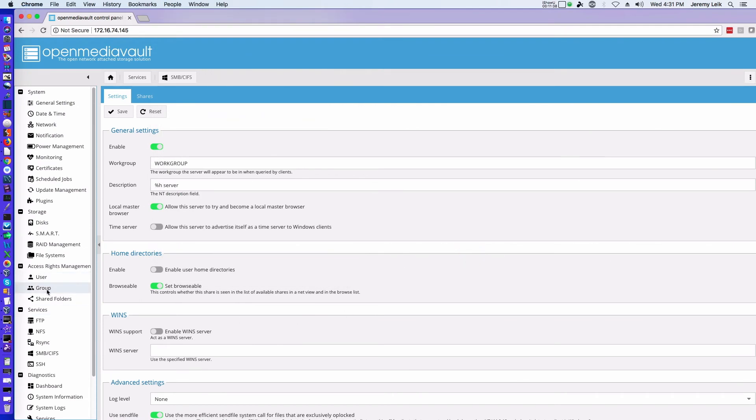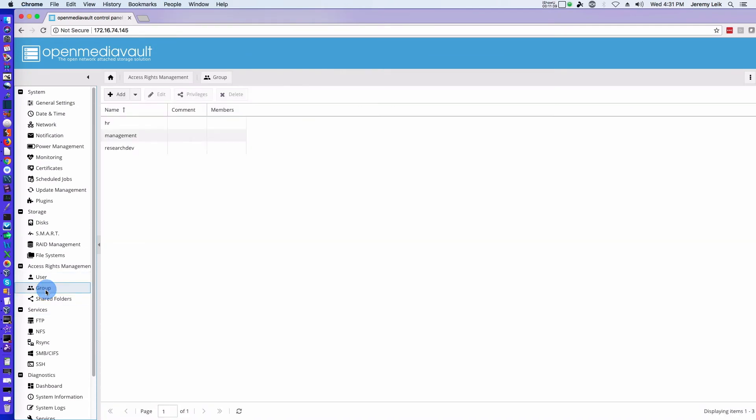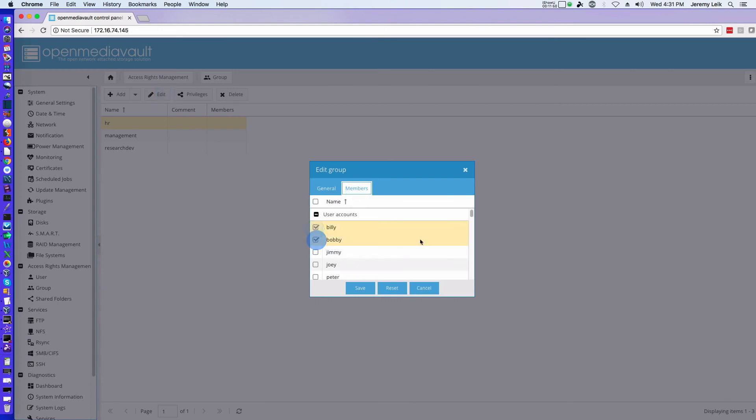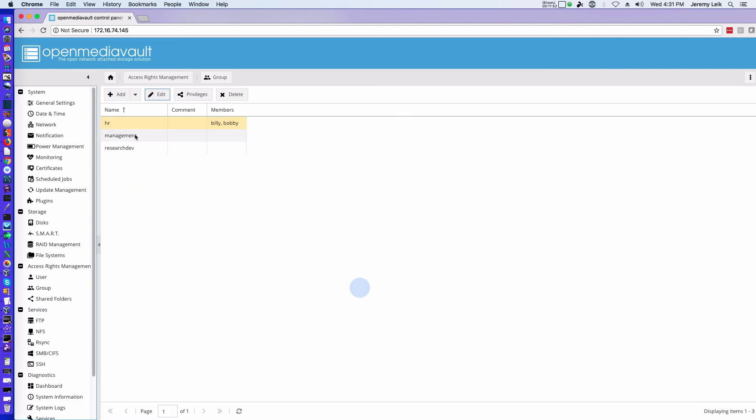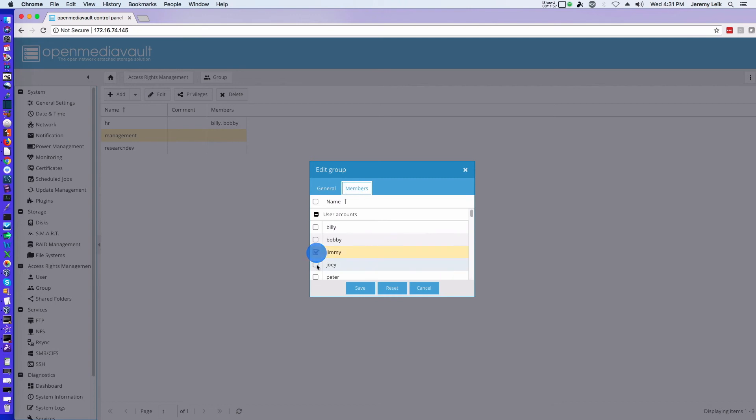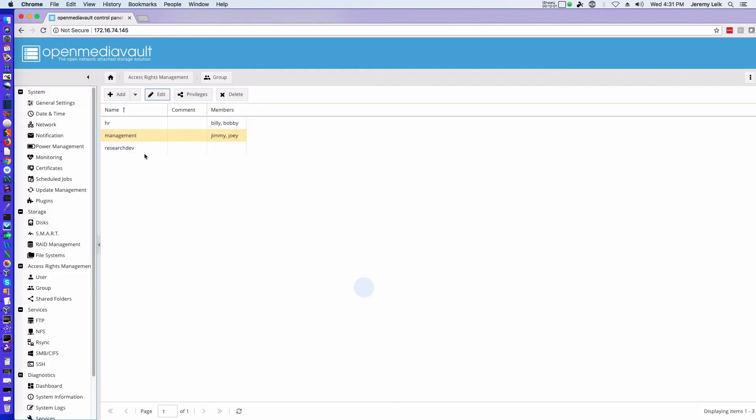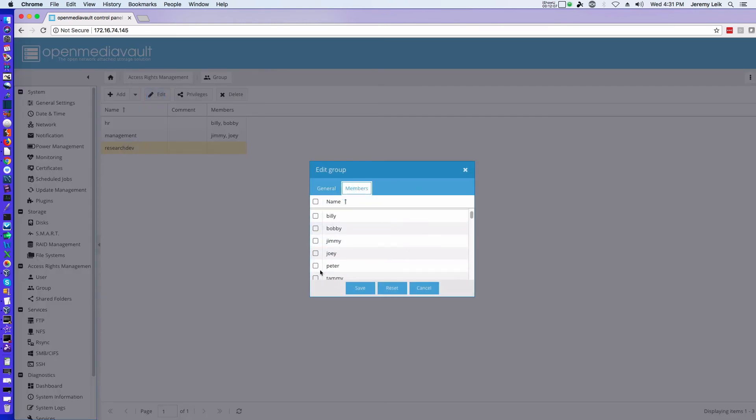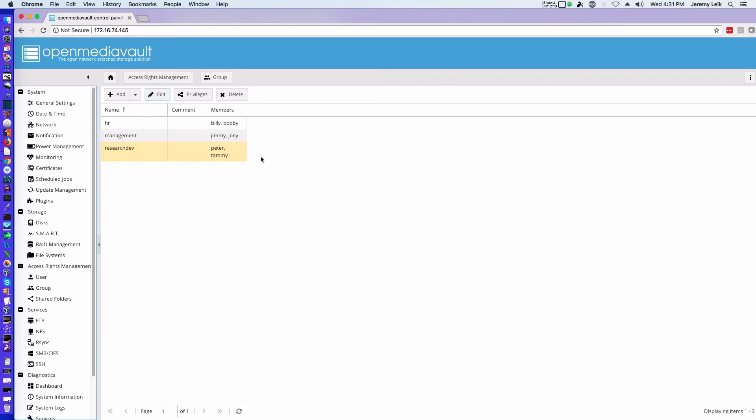Okay, so we've got three groups that we've made: HR, Management, Research and Dev. So we need to edit those first. And we'll add Billy and Bobby to HR, we will add Jimmy and Joey to Management, and we'll add Peter and Tammy to Research and Dev. Okay.